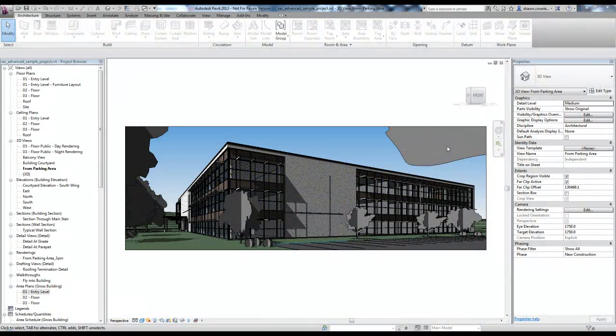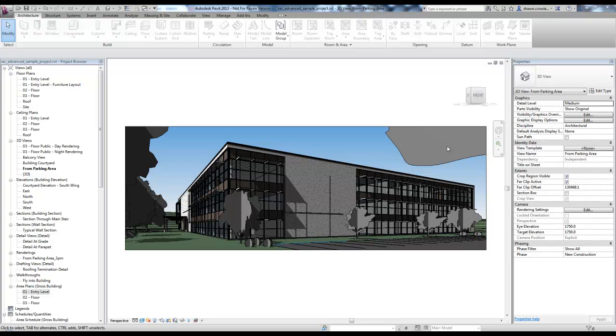Today we're going to discuss area plans. I've opened up Revit's advanced sample project and I'm working in Revit 2013.